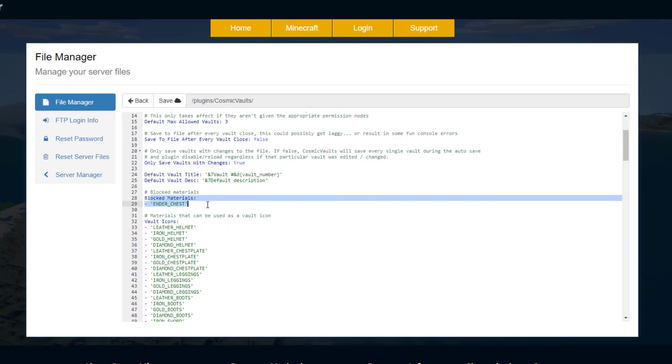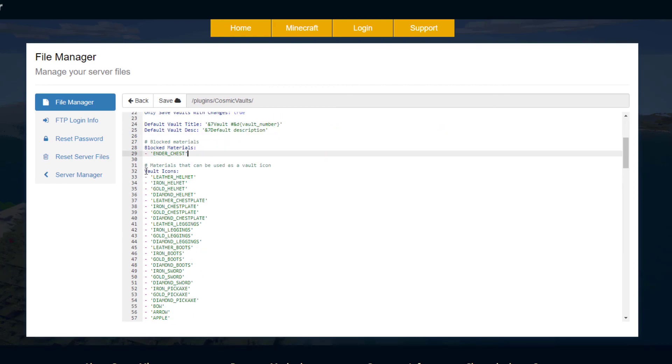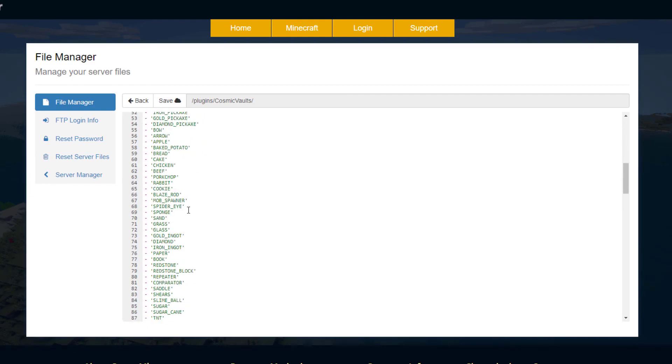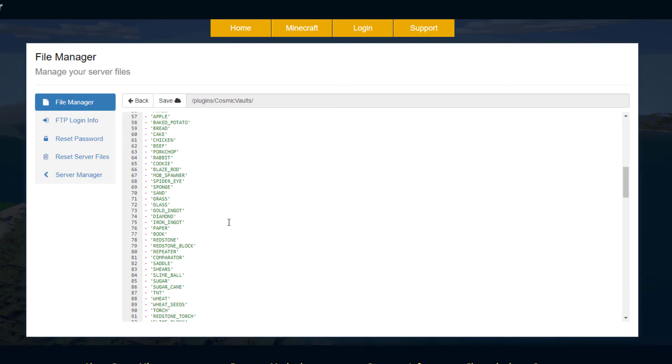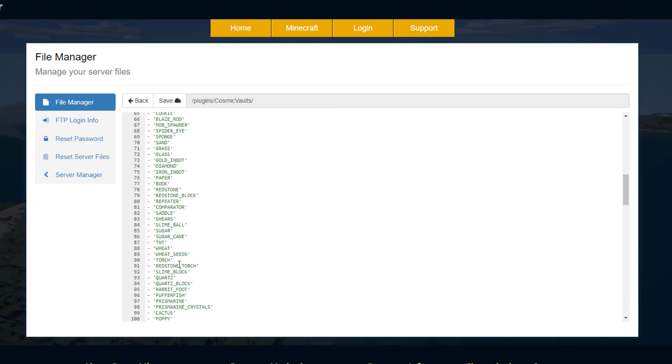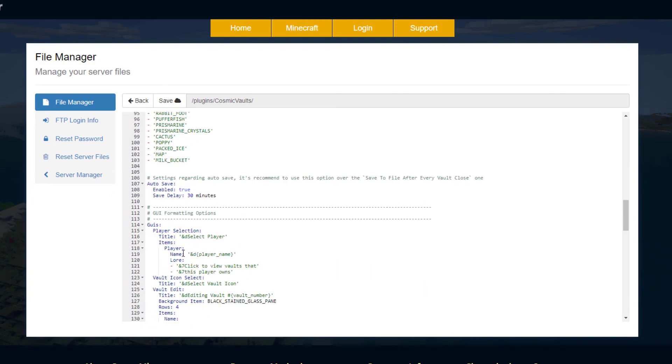We've got block materials, so currently you can't put an ender chest in there but you could add to this list. Then we've got the vault icon, so this is what we use to differentiate each vault, so whether it's a sword or a piece of food or another block. You can add or take away items from this list.